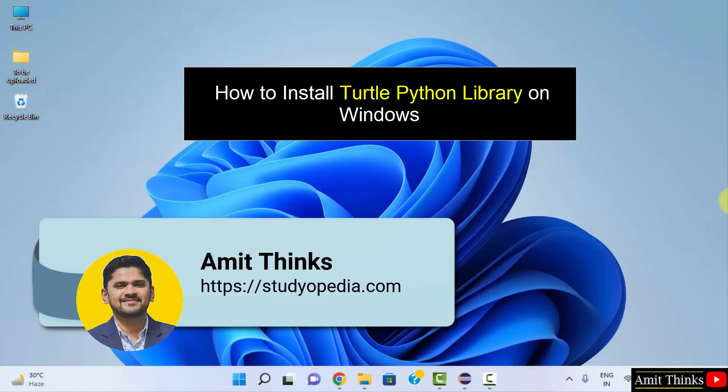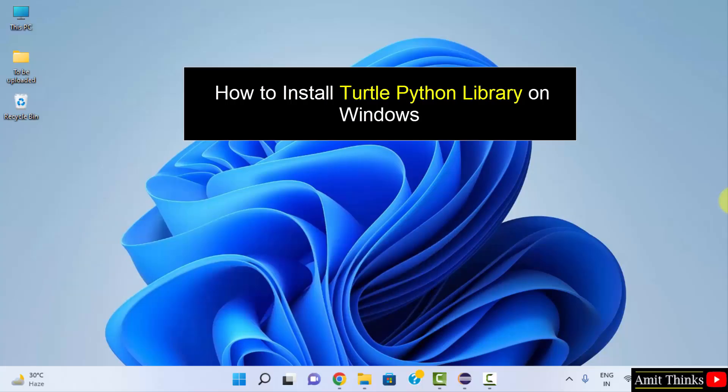Hello guys, welcome to AmitThings. In this video, we will see how we can easily install the Turtle library on Windows Python.